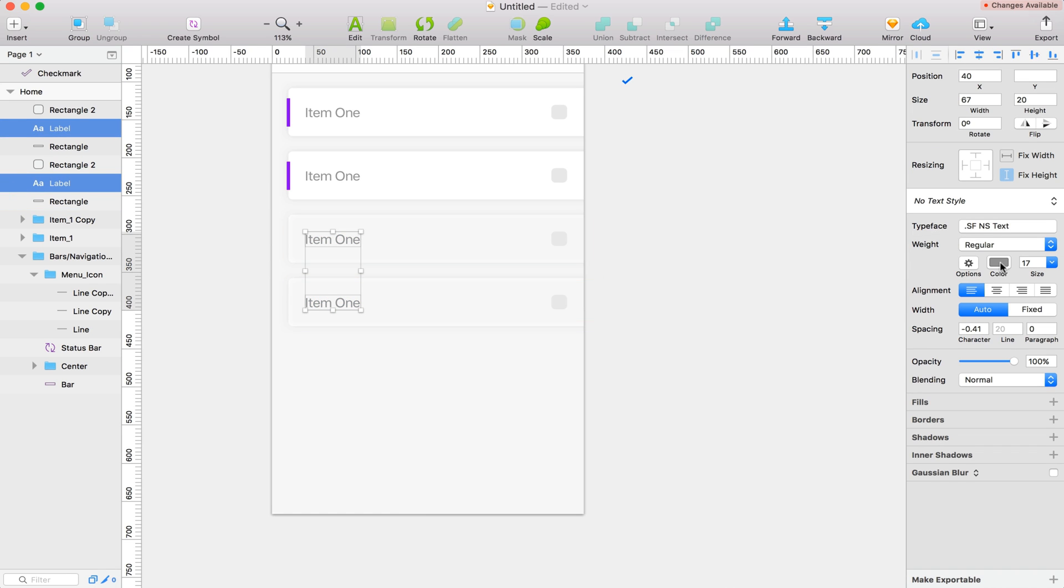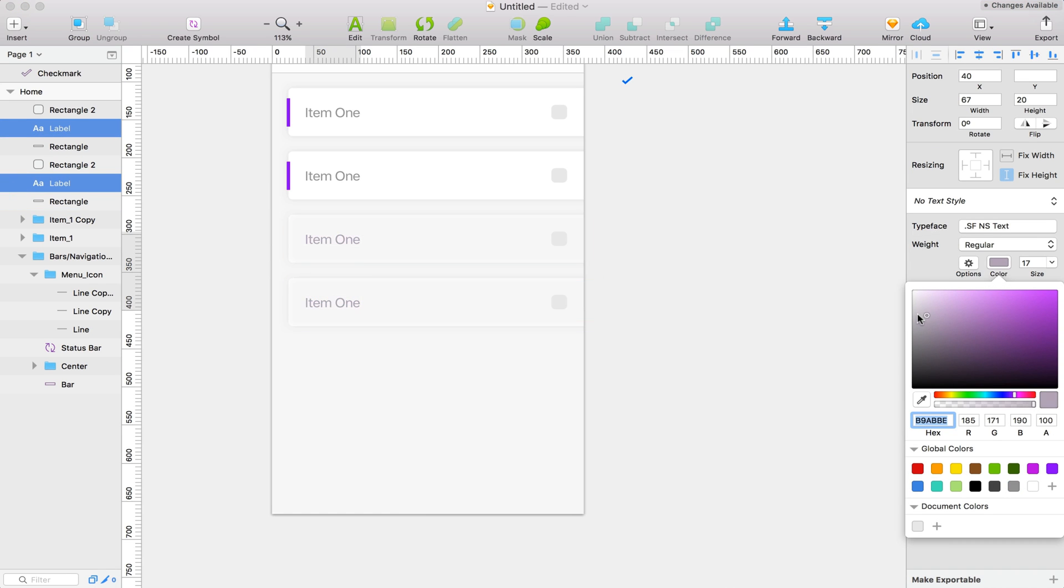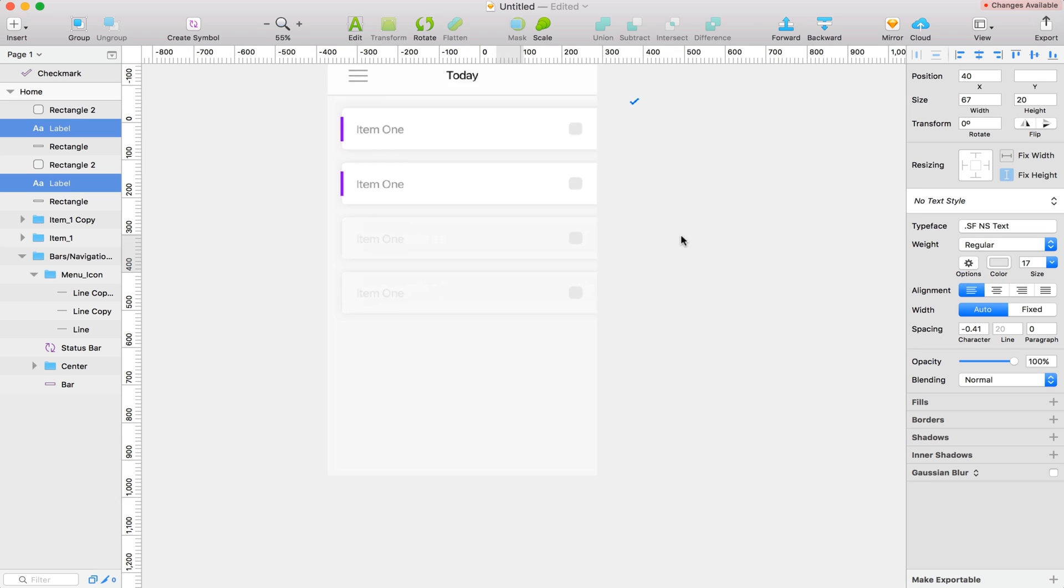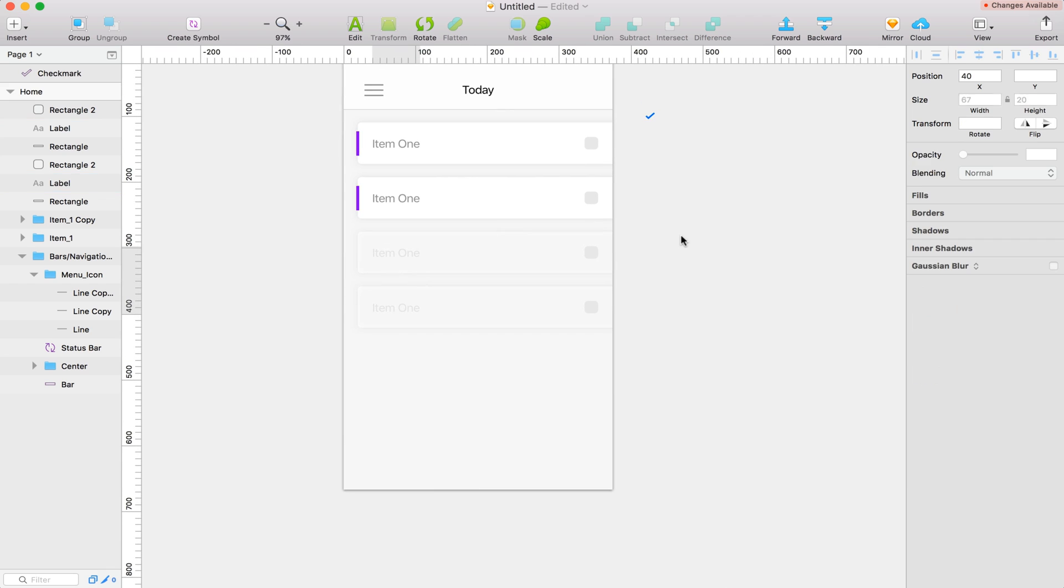For now, I'm going to take my text and let's go with a lighter gray on the text. Something where you can still read it, but it's not completely visible. That looks good.